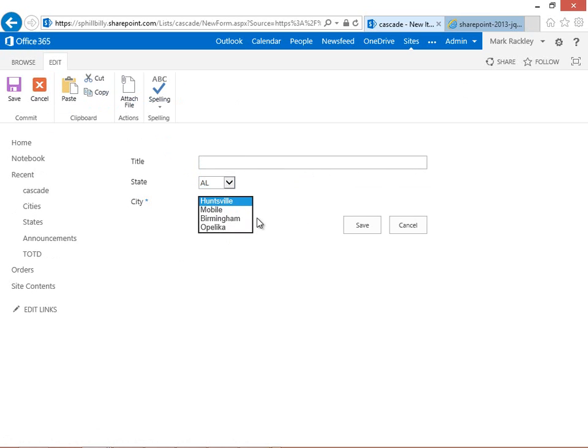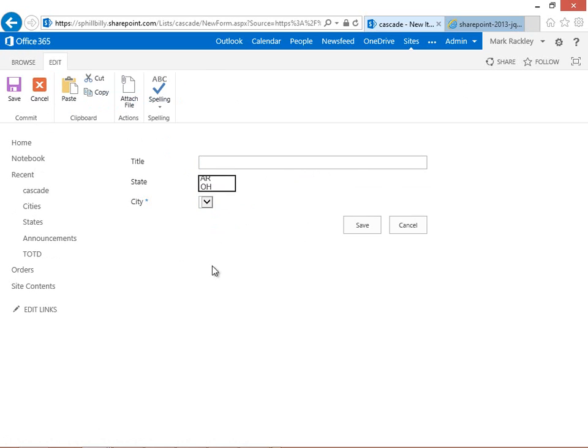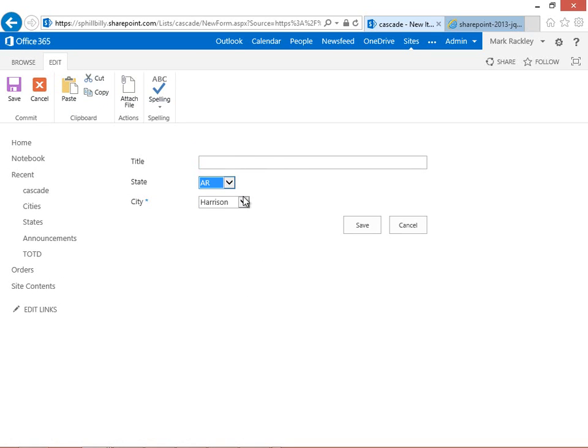And that's pretty much all there is to it. I mean, you can expand upon this functionality and do multiple levels of cascading dropdowns if you'd like. But it's really good because it helps users to not make mistakes selecting the wrong information. So I hope you enjoy it. I hope it makes sense. And thanks for stopping by.